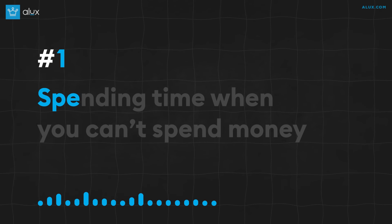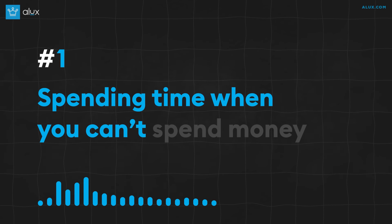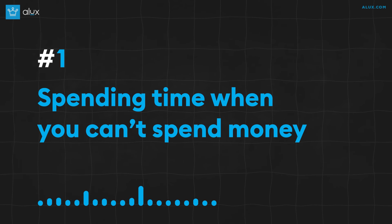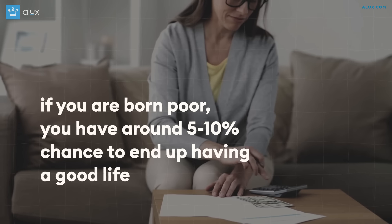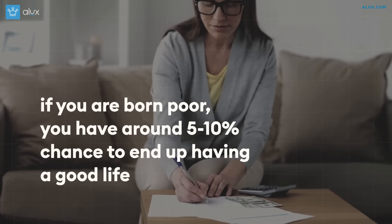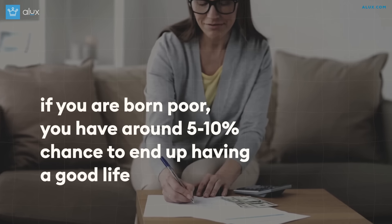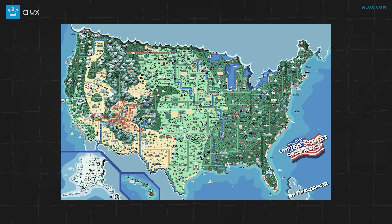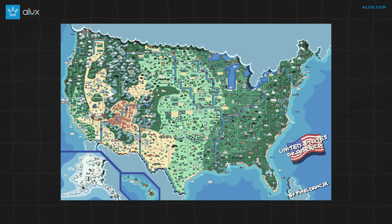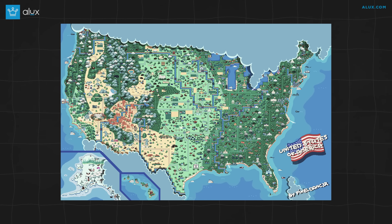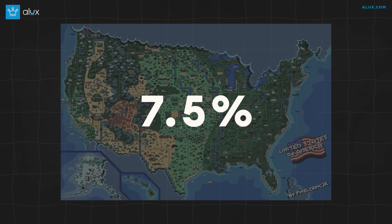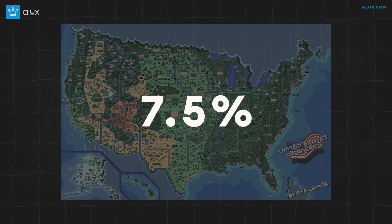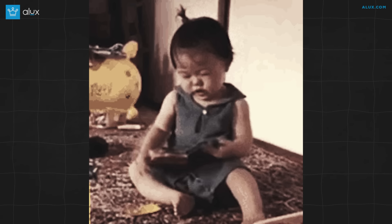Number 1: Spending time when you can't spend money. If you are born poor, you have around a 5-10% chance to end up living a good life. According to studies, it varies between countries but for the US, for example, you're looking at around 7.5%.